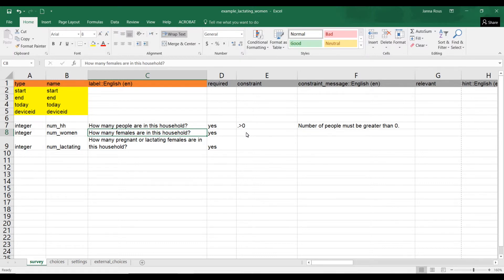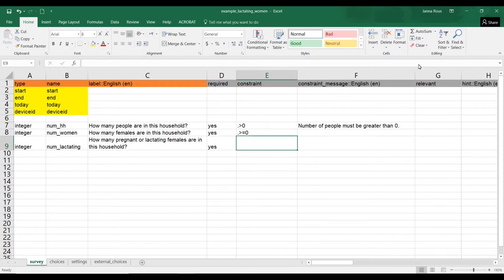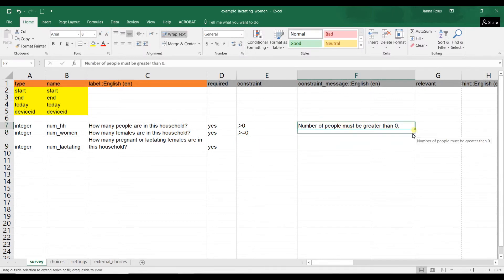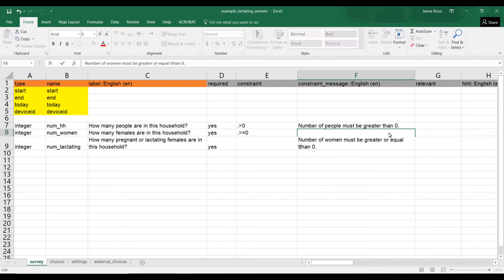For 'how many females are in this household,' that could be any number. You can put dot equals zero or dot is greater than or equal to zero, since they might have zero females. The constraint message would then say: 'Number of women must be greater than or equal to zero.'